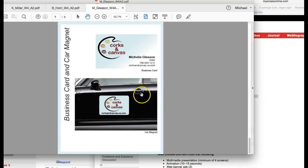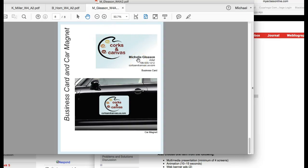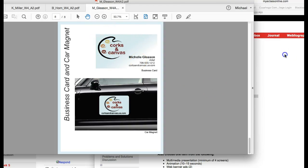And unfortunately when you do the stationary, it's business card, envelope, label, and letterhead. But that only counts as one piece. Okay. So let's do this. Let's do a vehicle sign.